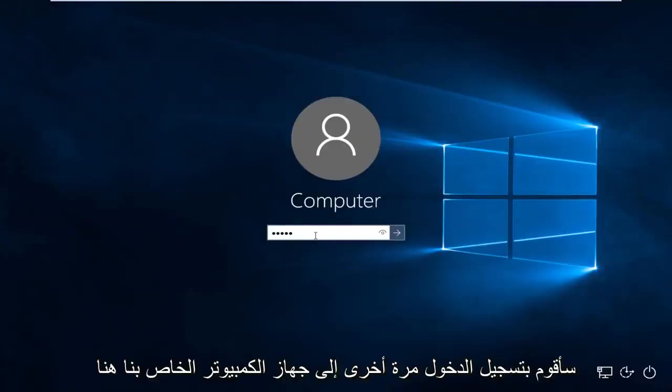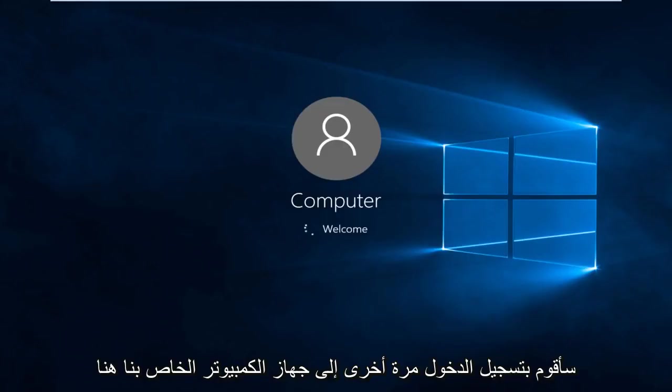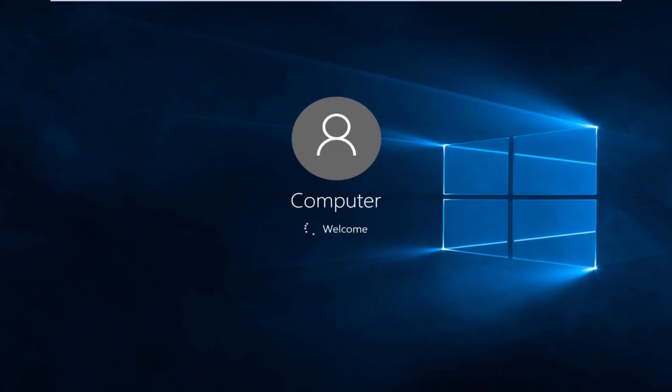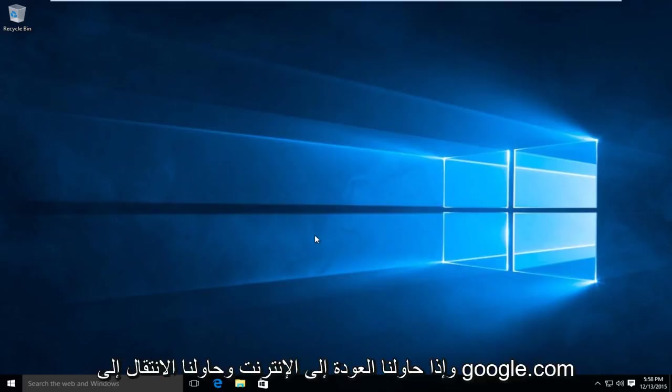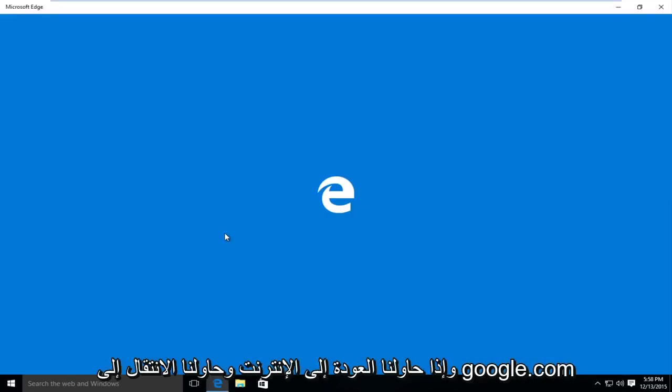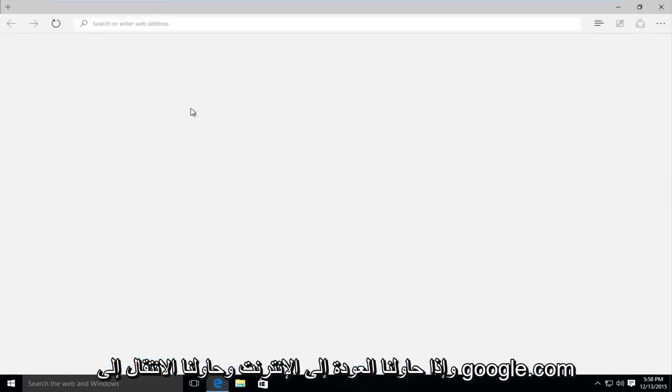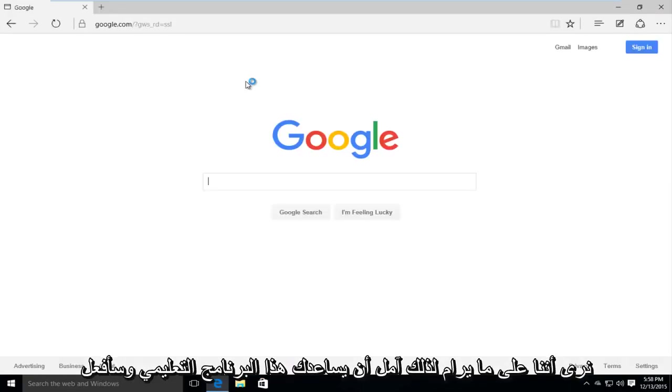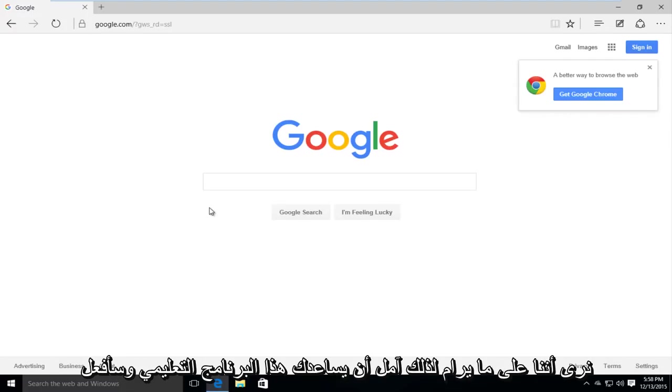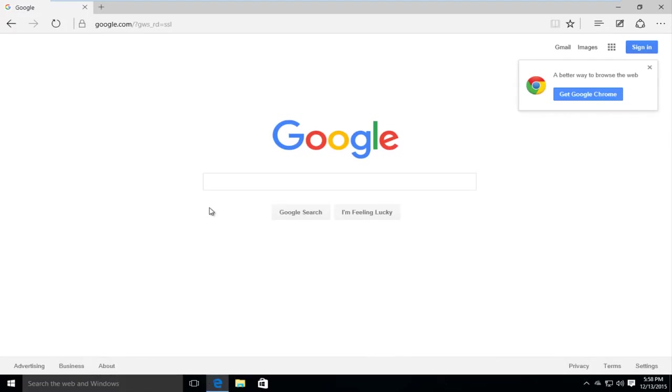I'm going to log back into our computer here. And if we try and go back onto the internet and we try and go to google.com, we see that we are good to go. So I hope this tutorial helped you out, and I will see you in the next video. Goodbye.